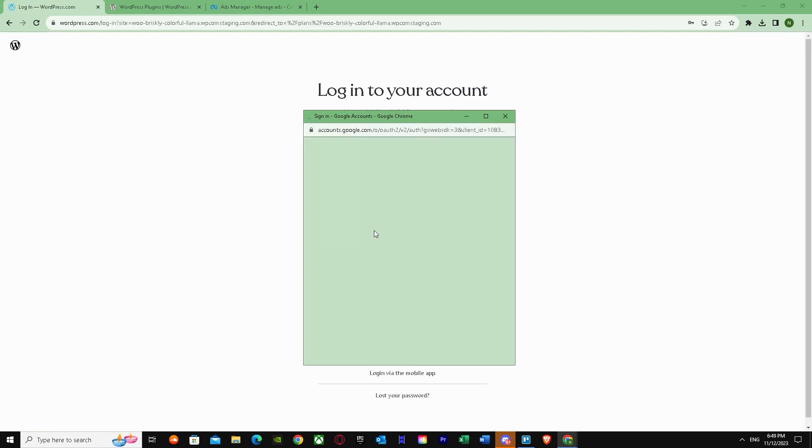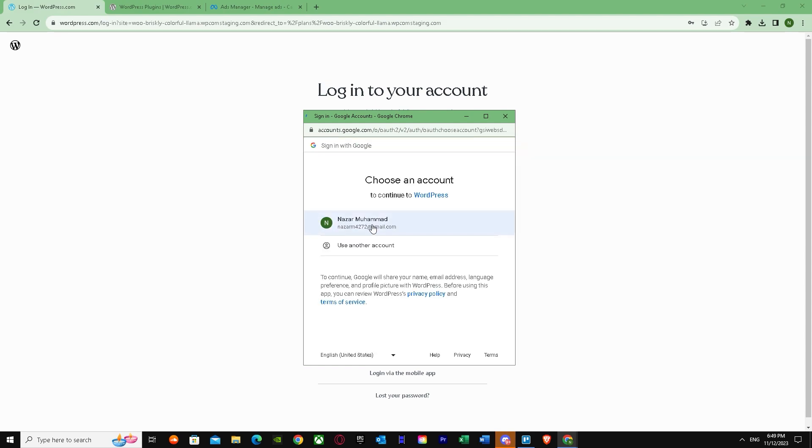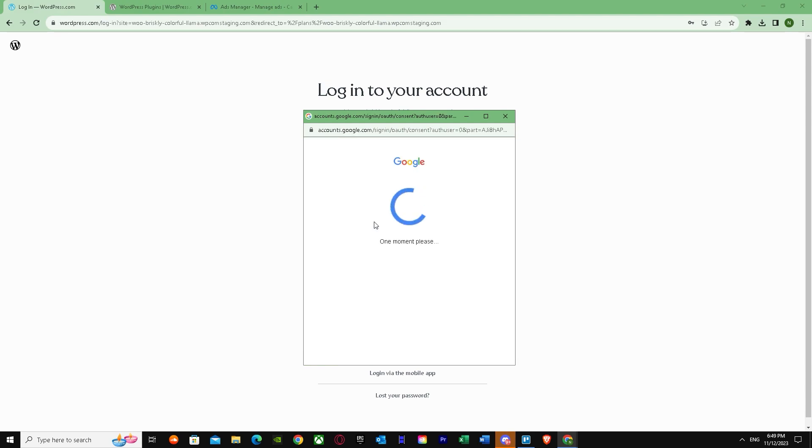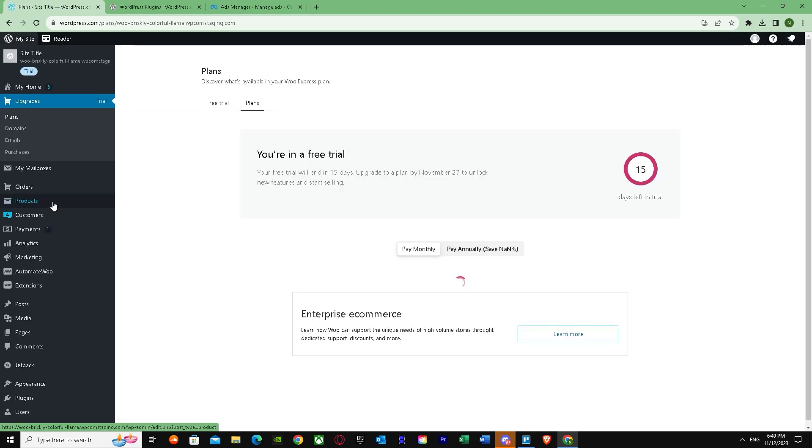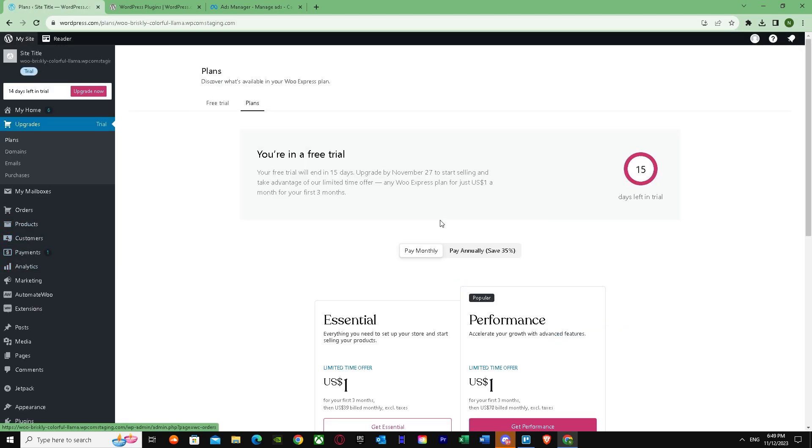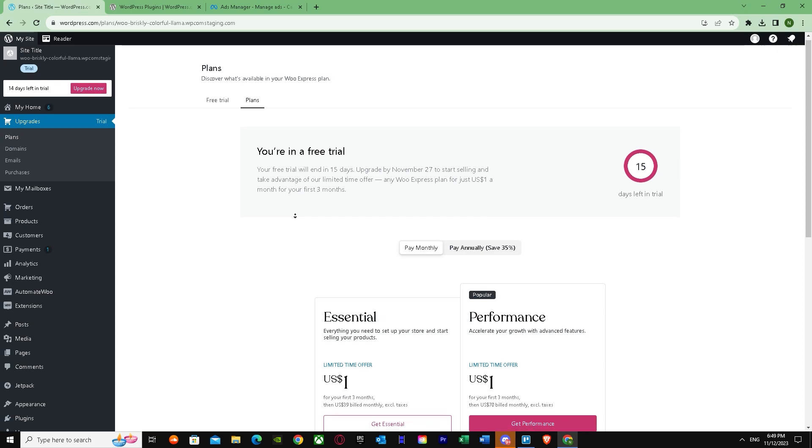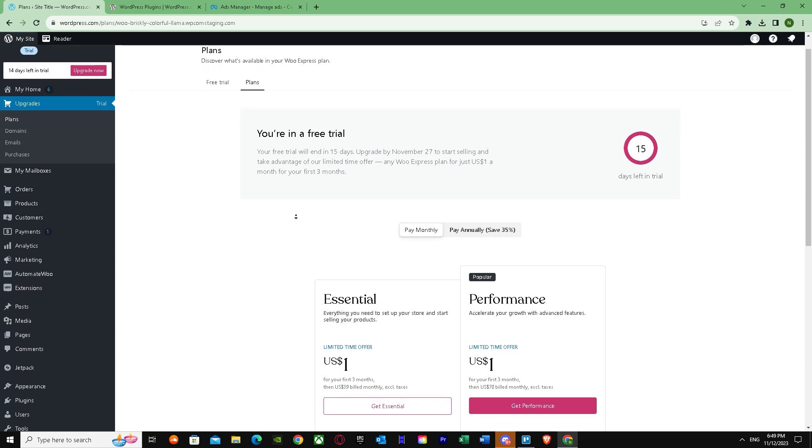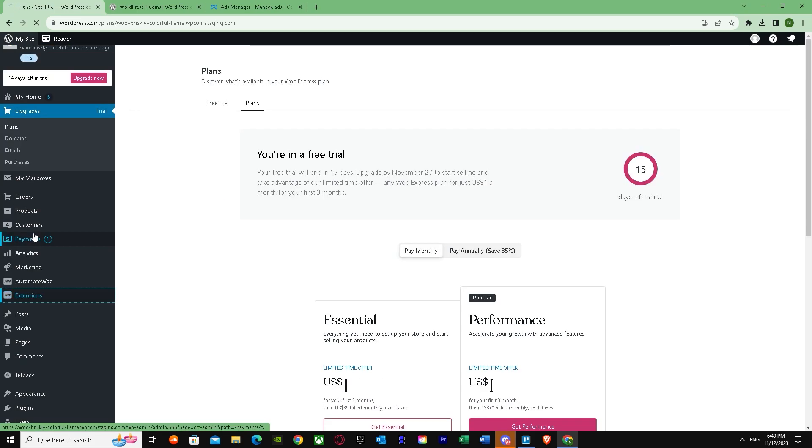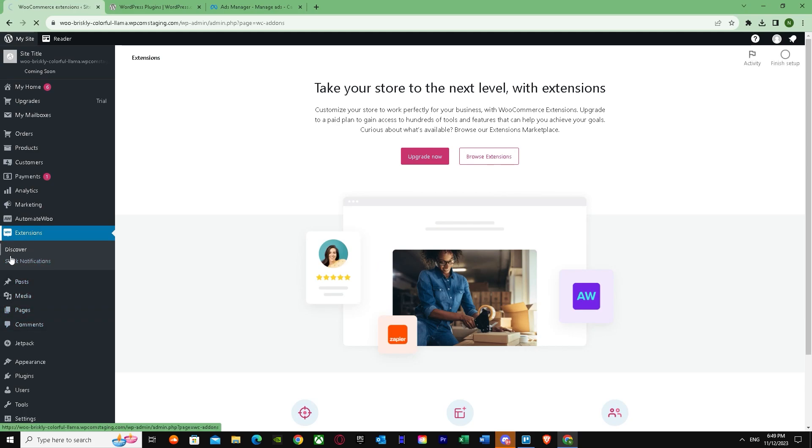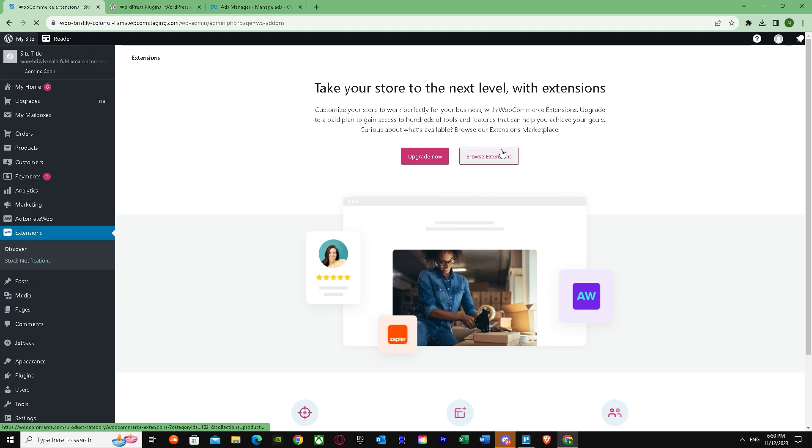I'm just going to log in. Now once I've logged in, as you can see, if you want Overview you have to pay them. So you can just pay for Performance or Essential. When you pay them, just go to Extensions. Browse Extensions, and in Extensions we're going to search up Facebook.